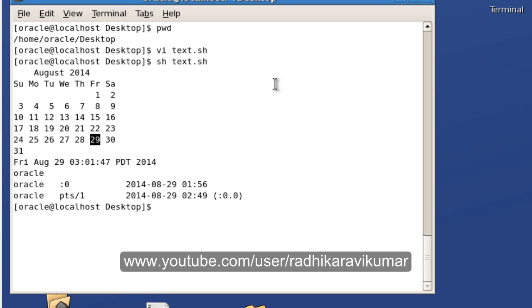So this is a basic shell scripting program that I wanted to show how to run it. This is one method of running a set of commands by putting it to a file. And there is another method also.